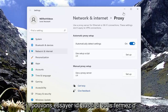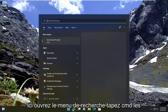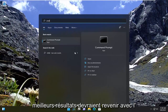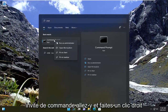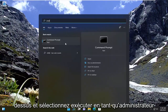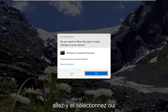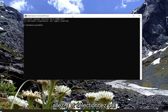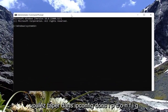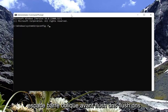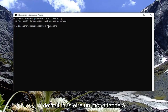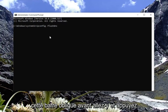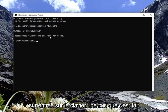Something else we can try: close out of here, open up the search menu, and type in CMD. The best result should come back with Command Prompt — go ahead and right-click on that and select 'Run as administrator'. If you receive a User Account Control prompt, go ahead and select yes. Into this command line window, you want to type in 'ipconfig /flushdns' — flush DNS should all be one word attached to that forward slash out front.